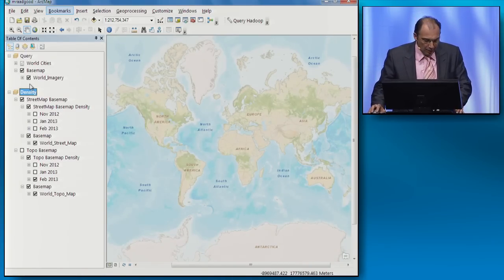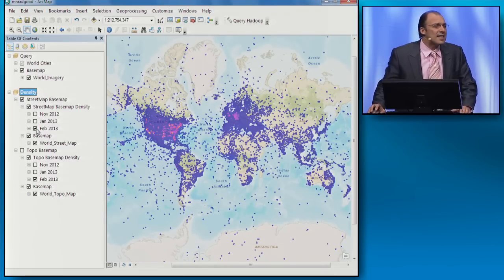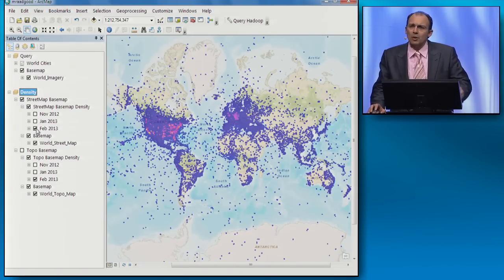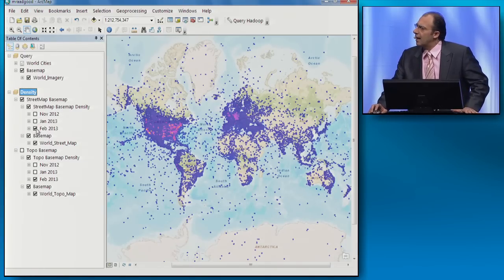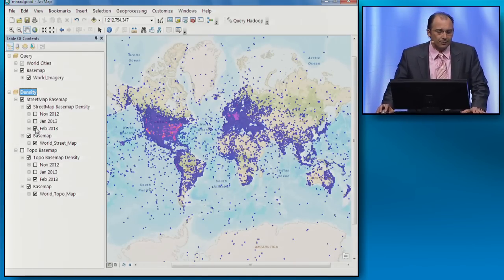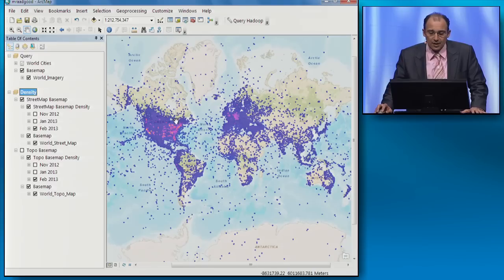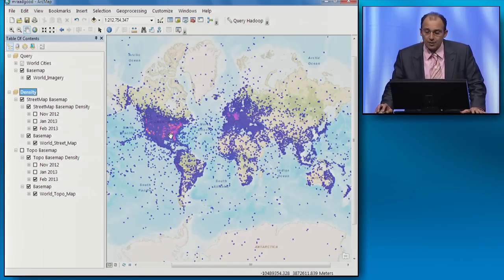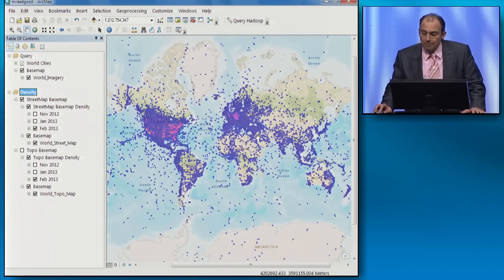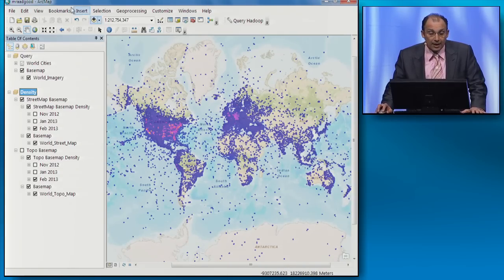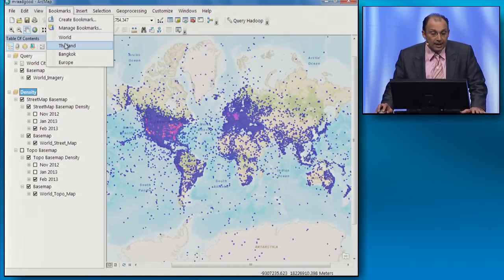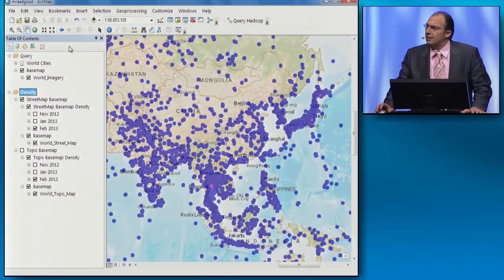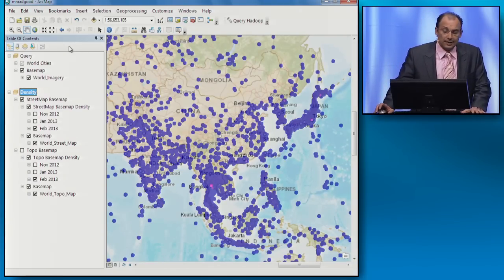RGS Online processes 1.7 billion records every month. What I'm showing you here is a density map for all the street map requests in the month of February. We see a lot of activity around the urban areas, a lot of activity in Germany. But we can see that there's a hot spot in the Southeast Asia region, and there's a reason behind that.